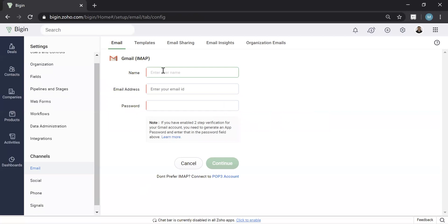Then you're going to put in your name. This is what will actually show up if you were to send an email from Begin, so when it hits your client's email inbox, whatever you put here will show up, so I'd recommend putting your first and last name.